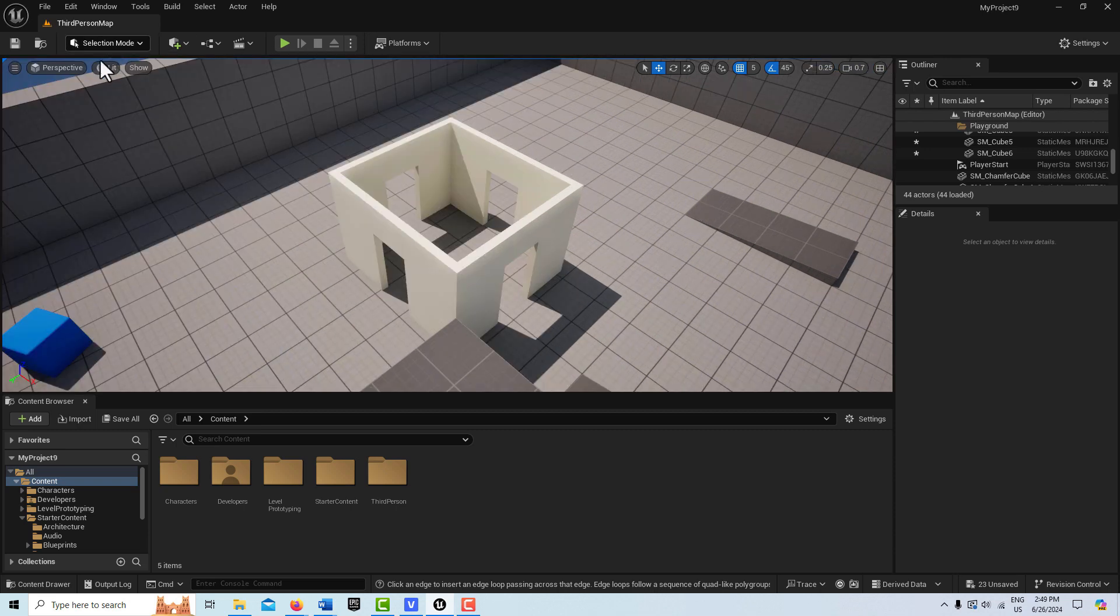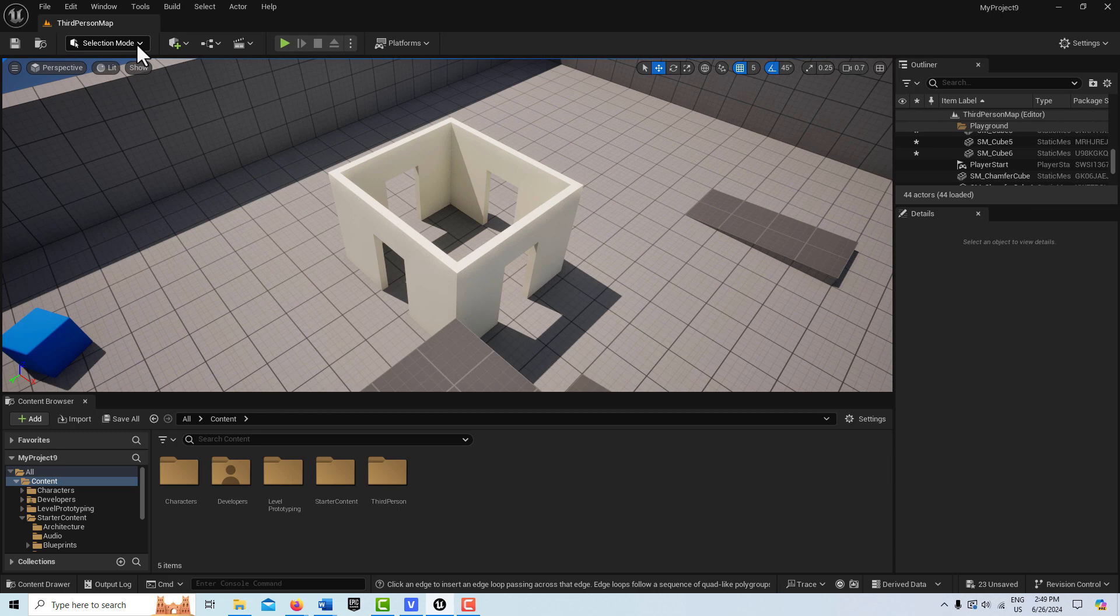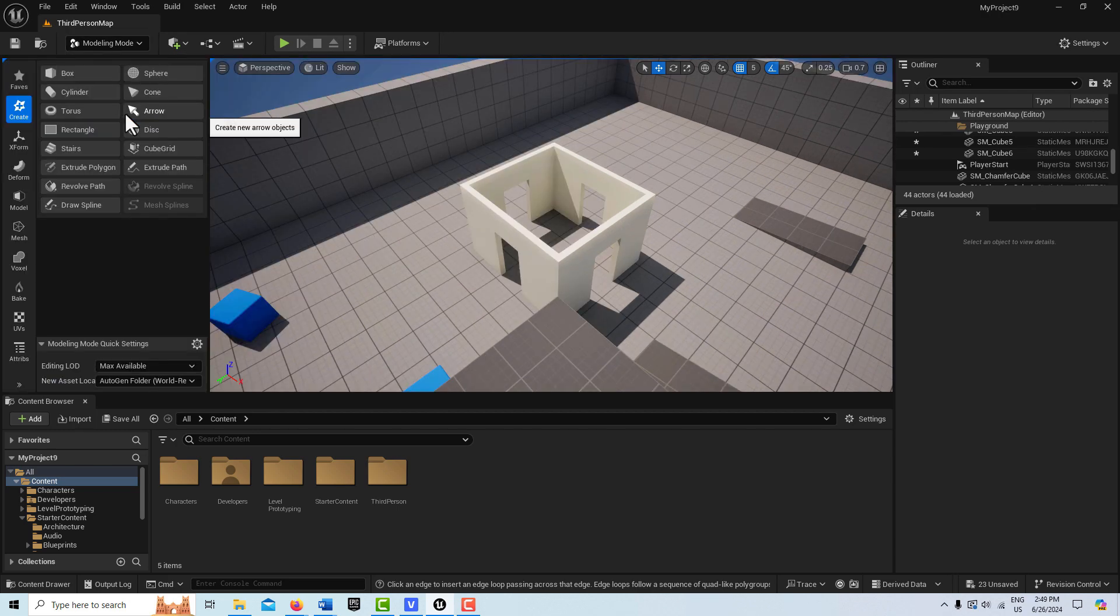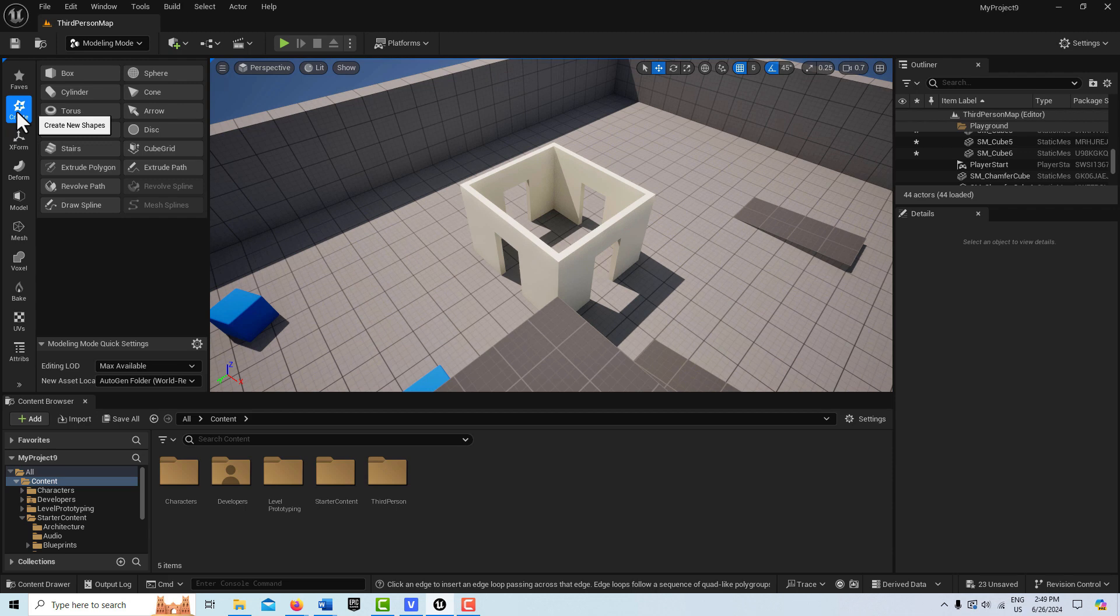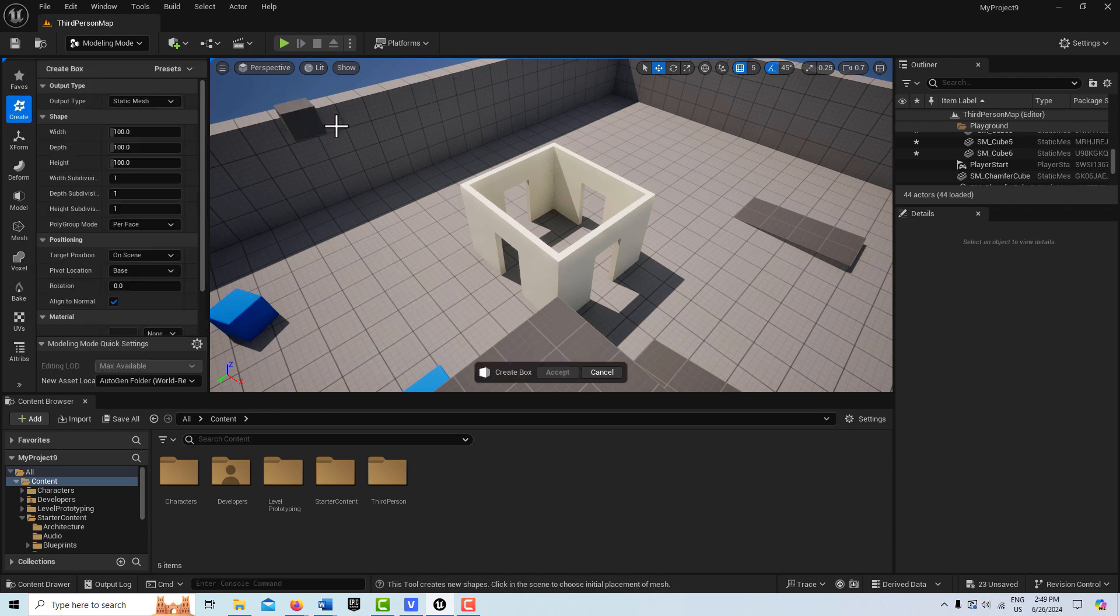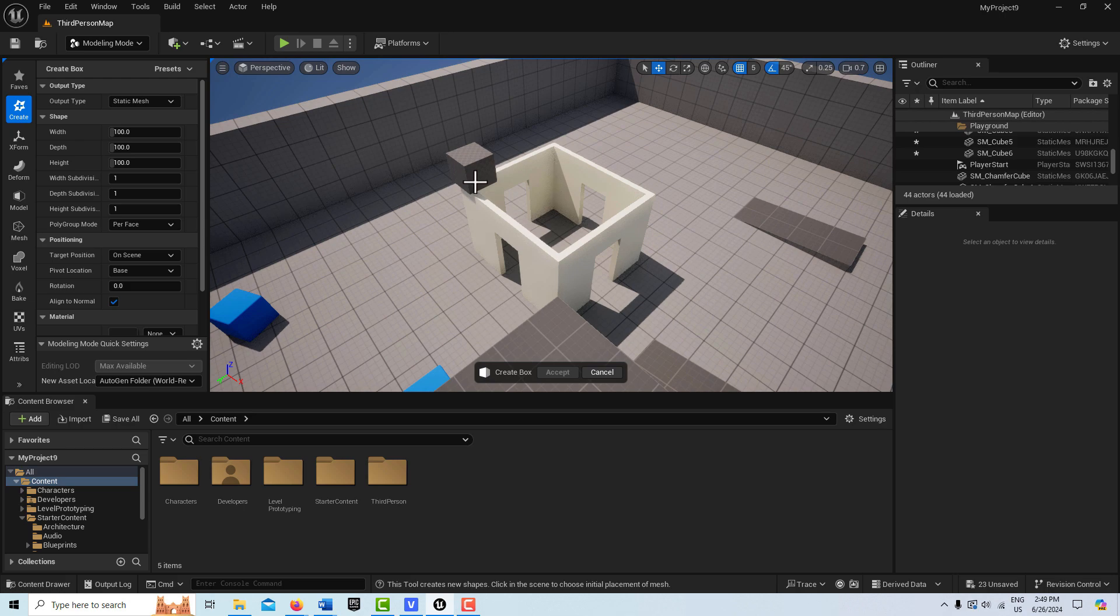You'll be in selection mode when you start. Come up here and you go into modeling and make sure you're on the create tab. You go to box and the box is going to come in and you can roughly place it right there.